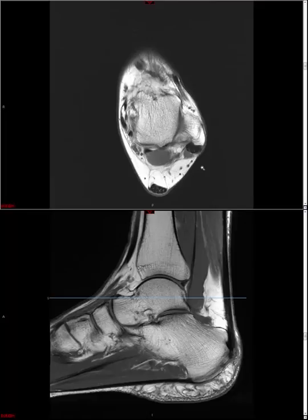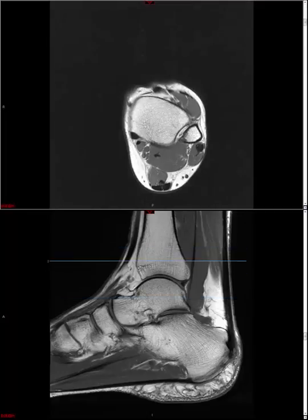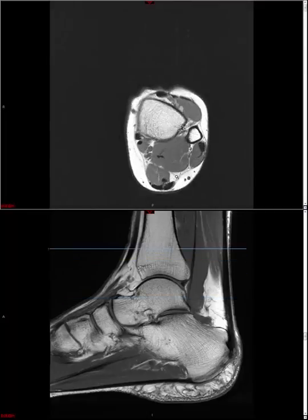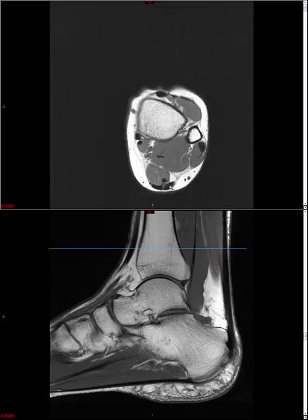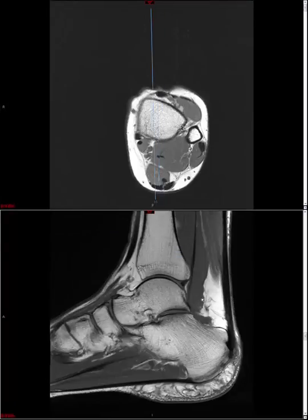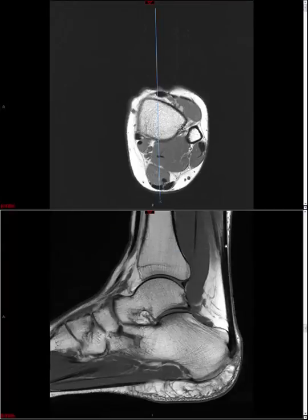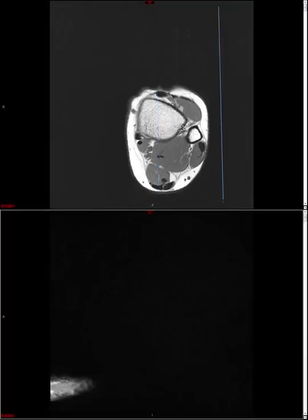Let's start by looking at the tendons. There are anterior tendons, lateral tendons, deep posterior tendons, and the Achilles tendon. Let's start with the Achilles tendon — this big tendon that is basically the confluence of your superficial posterior compartment musculature in the calf. Like all tendons, it generally has a homogeneous low signal appearance on all sequences.